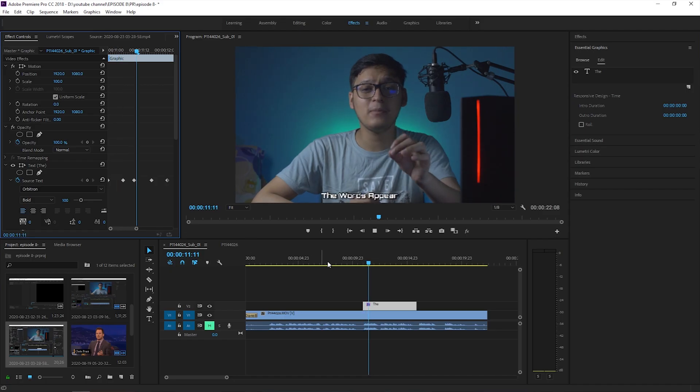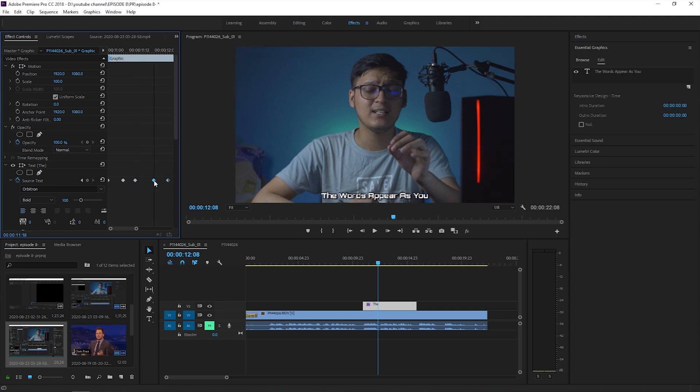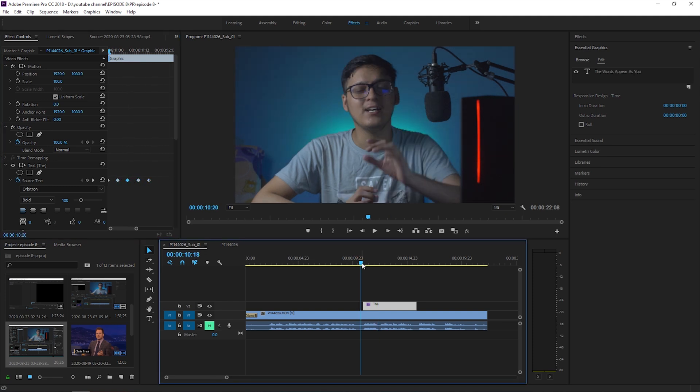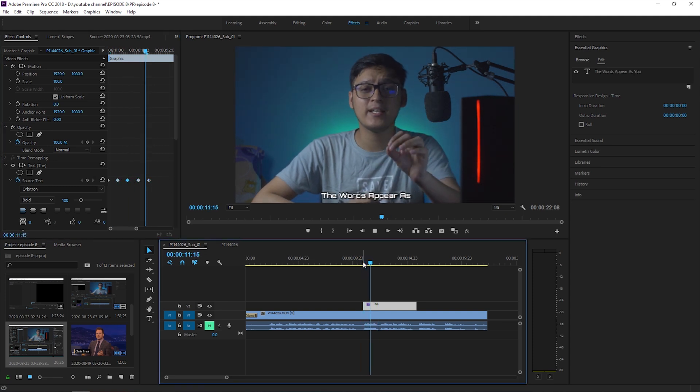Now you have a perfectly synced subtitle for your video. If for some reason the subtitles are not perfectly synced, just click on the keyframe that is not in sync and adjust it until you're satisfied.